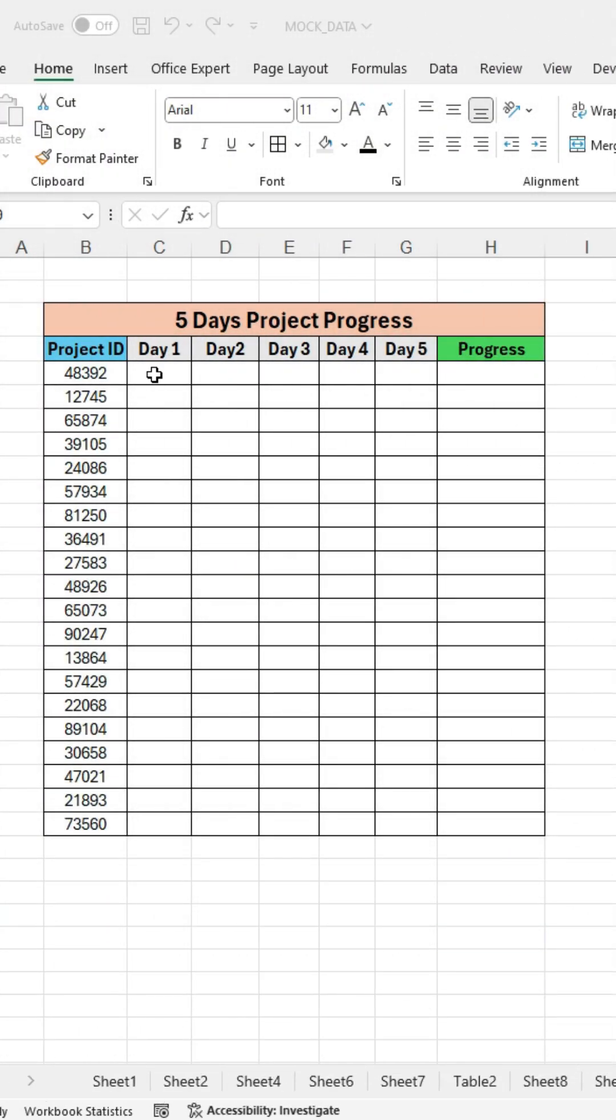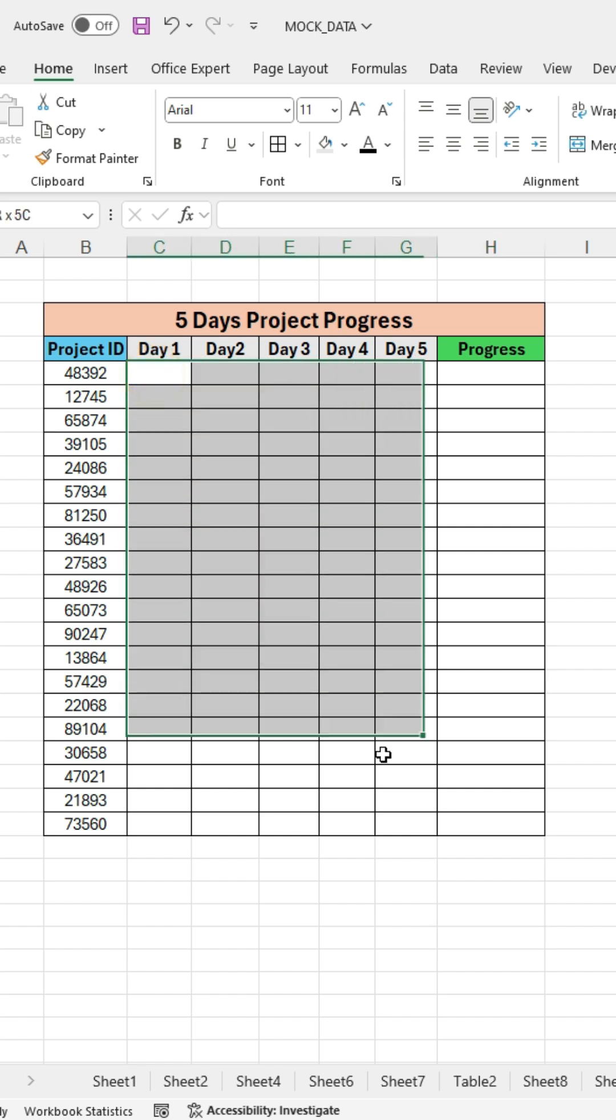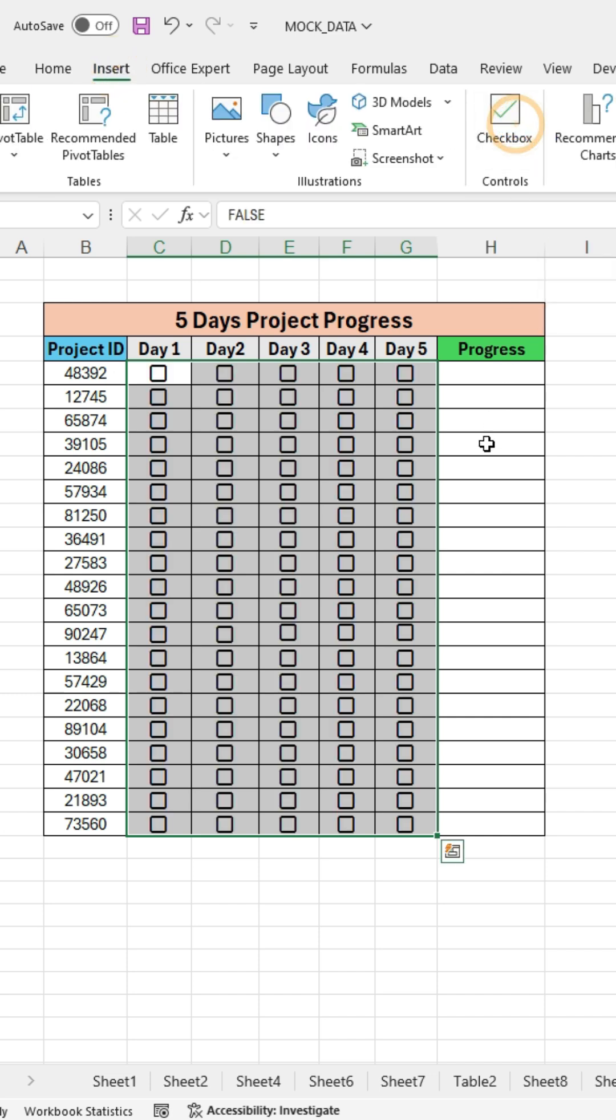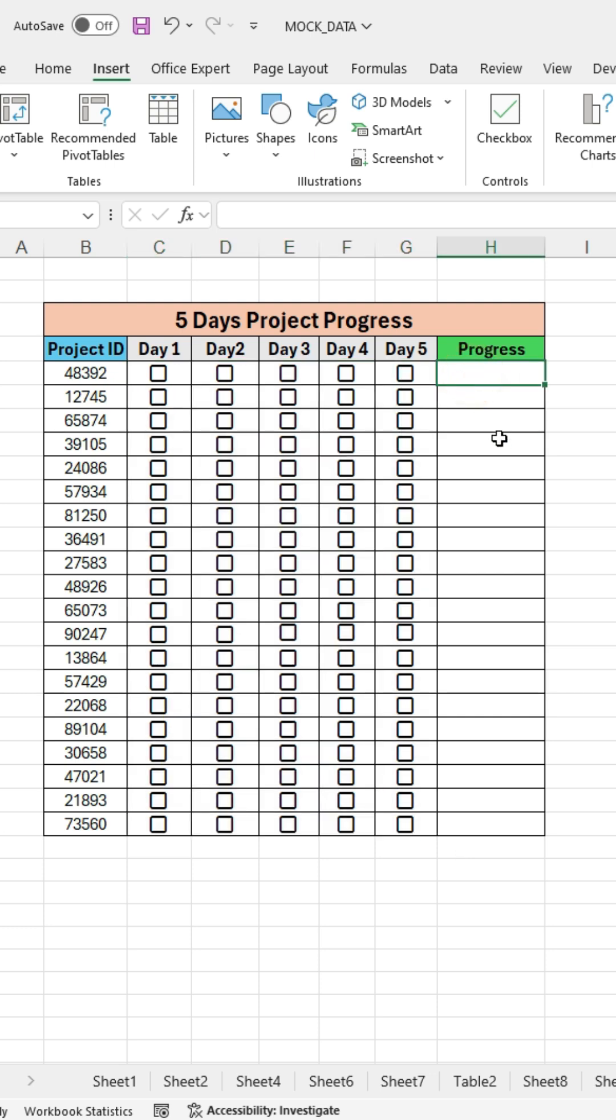First, add a checkbox to your table. Select the range where you want to apply the checkboxes. After selecting the range, go to Insert and click on the Checkbox option. All checkboxes have been added successfully.